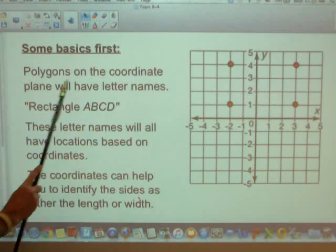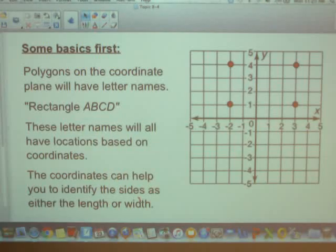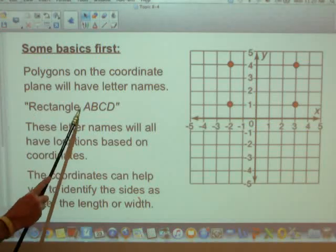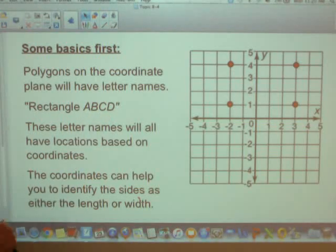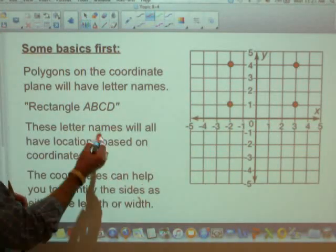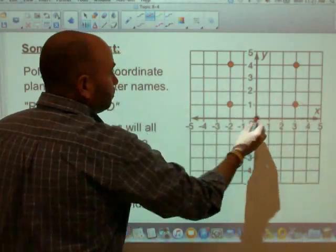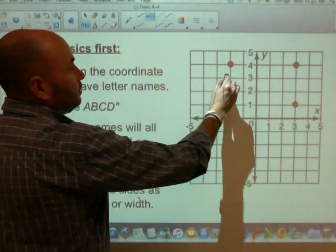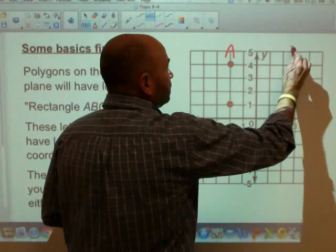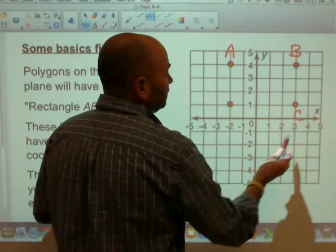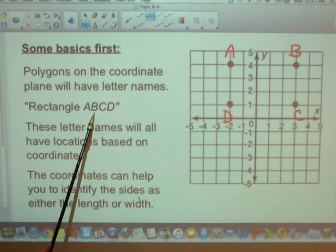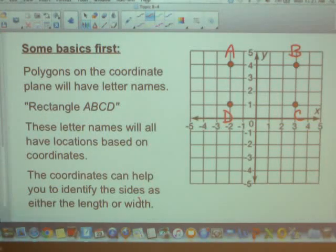Polygons on the coordinate plane will have letter names. These letter names would be an example like Rectangle A, B, C, D. So if we were to name this rectangle over here, we would name the points A, B, C, and D. We're going to go around the perimeter of the rectangle — this is point A, this would be point B, this would be point C, and this would be point D. That is how you get the name Rectangle ABCD.